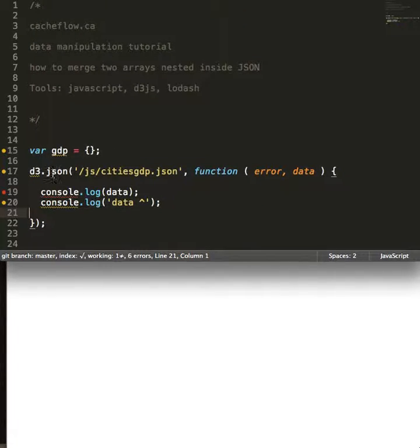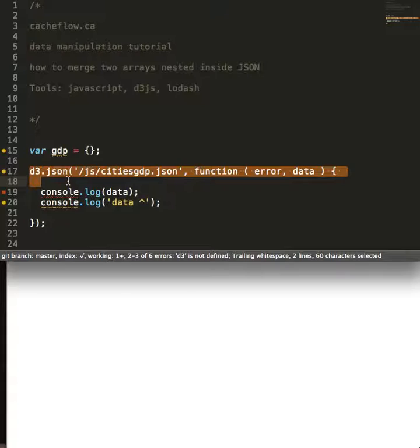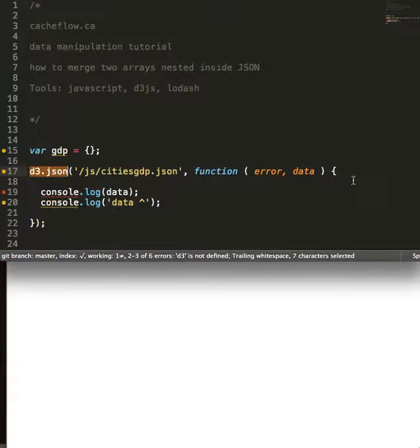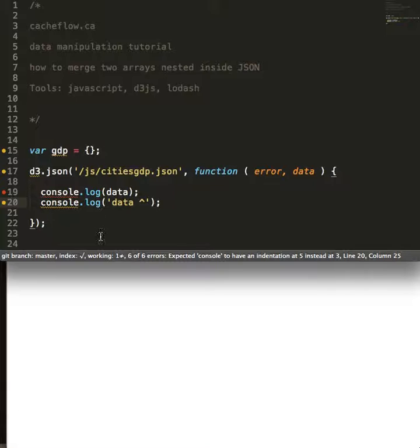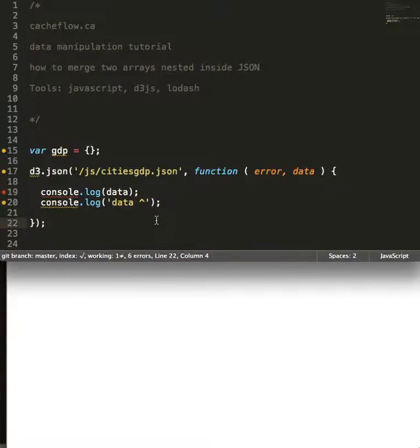I'm using the native D3.json method to bring in our data, which I've logged out to the console. So if I save that right below, we should be able to see the result.